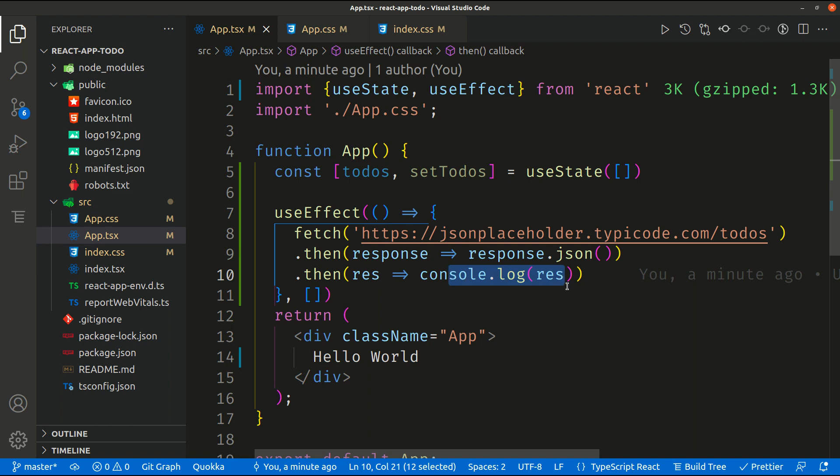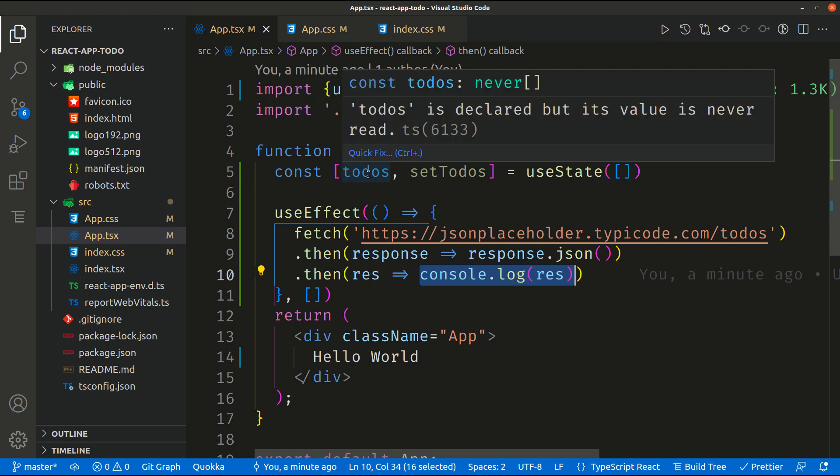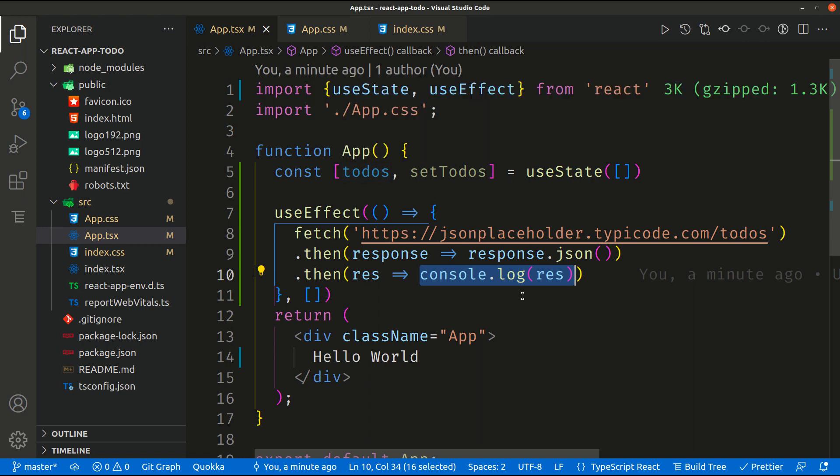This data is coming from our request and we are just displaying this data inside our console using console.log. So in our case of course we don't need to just display the data into our console, but rather than that we need to set this data inside todos. But let's say that we don't need all this data, we need just a sample, a few data we can use inside the application.